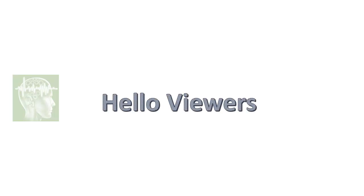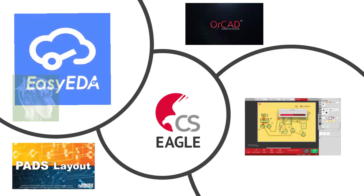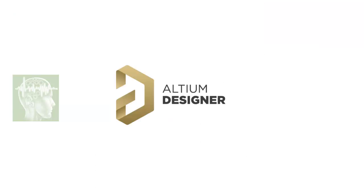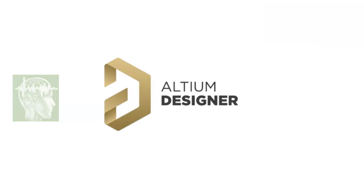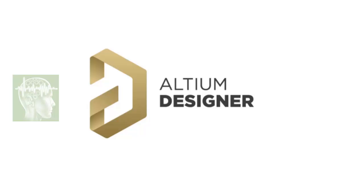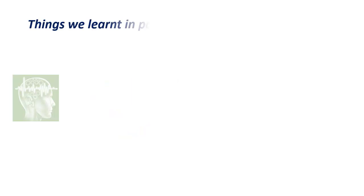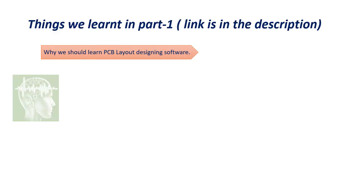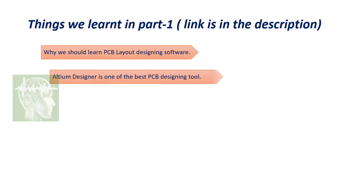Hello viewers, we know there are multiple PCB designing software available, but we will be learning Altium Designer. Things we learned in part 1, link is given in the description below.